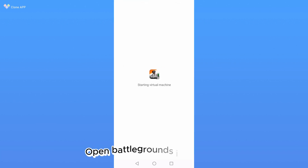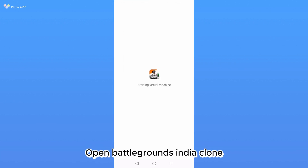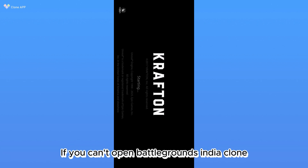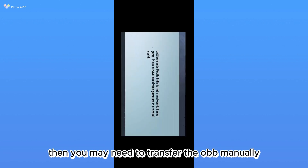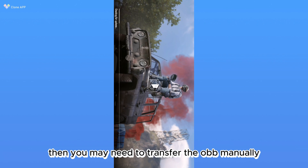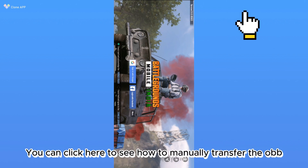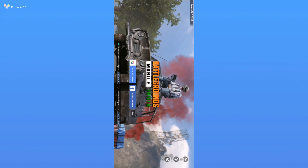Open Battlegrounds India clone. If you can't open the Battlegrounds India clone, you may need to transfer the app manually. You can click here to see how to manually transfer the app.